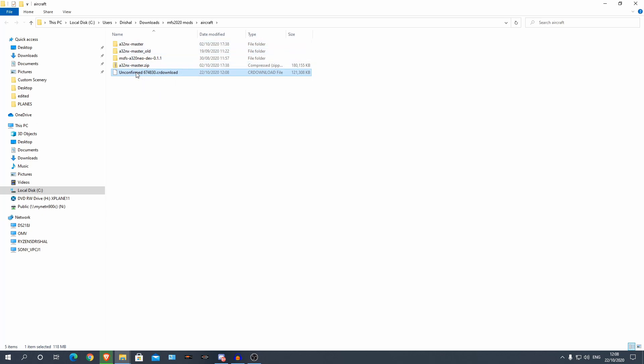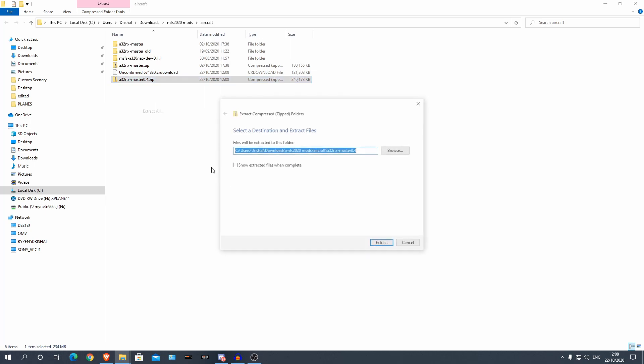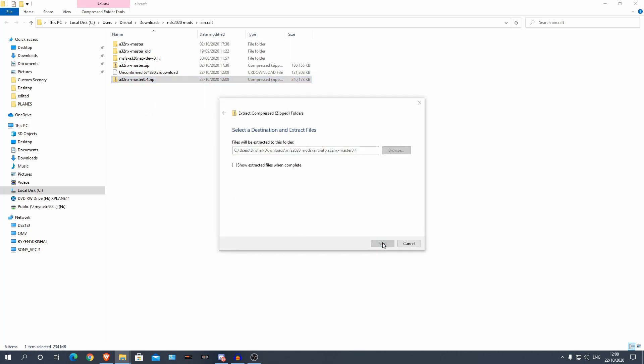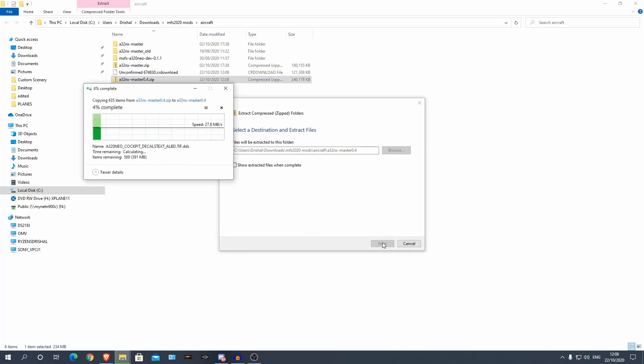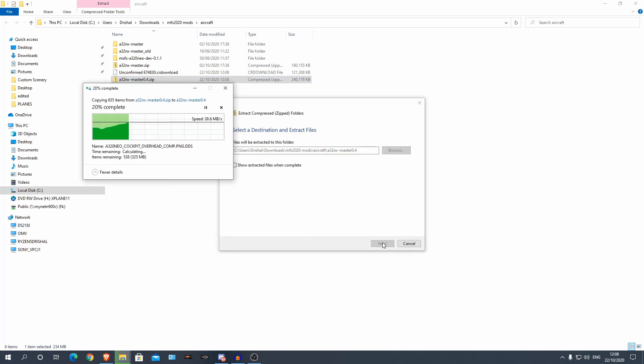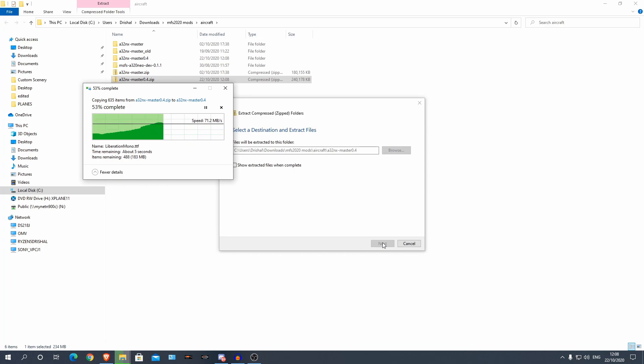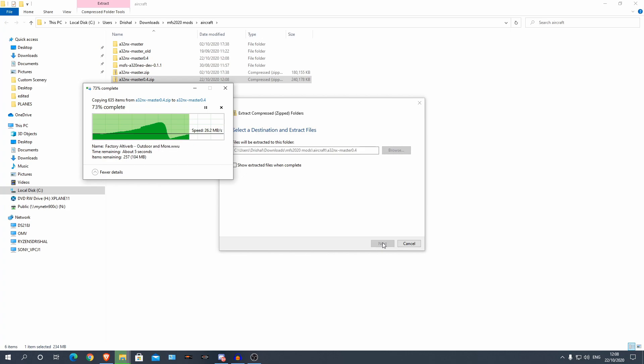Now, for me, yes I will be updating it. So we can extract this as well. Now for me I will be updating because I already have the older version of the Airbus A320NX installed.